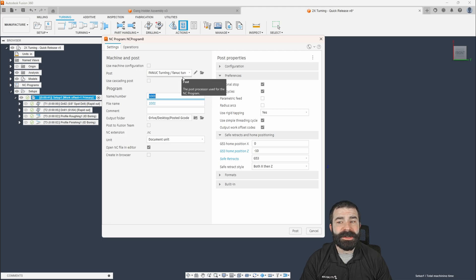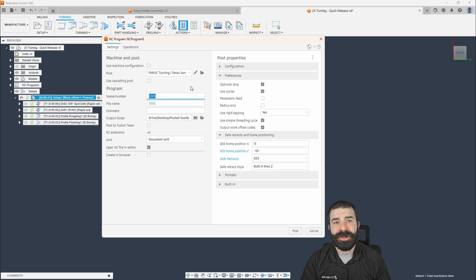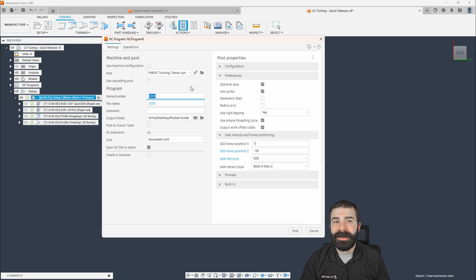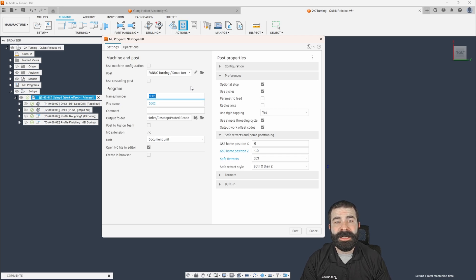So I'm going to post-process this. I'm using a FANUC turning post. However, you may be using a Haas post, something of that nature. And these variables should be in there. And if they're not, feel free to reach out to us. We can add those in if needed.